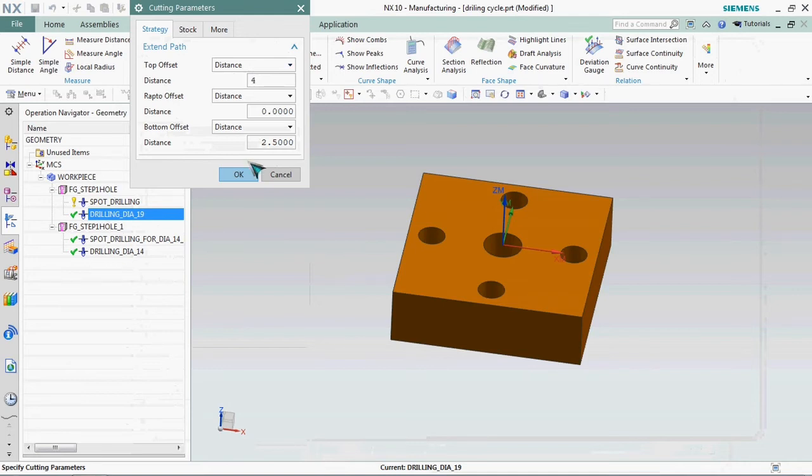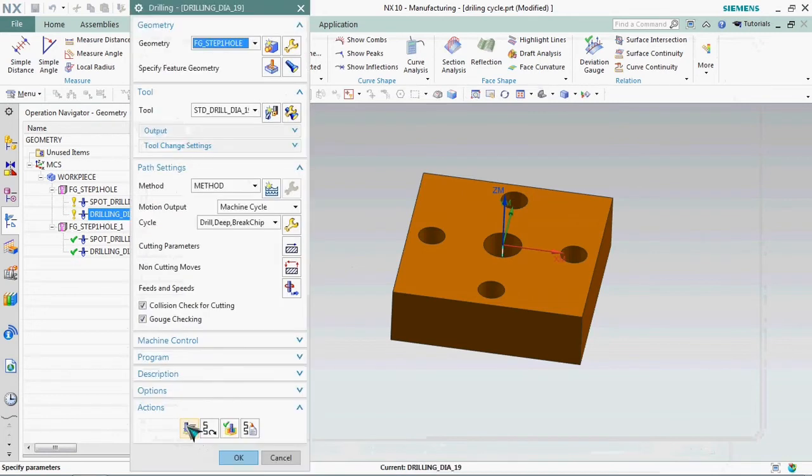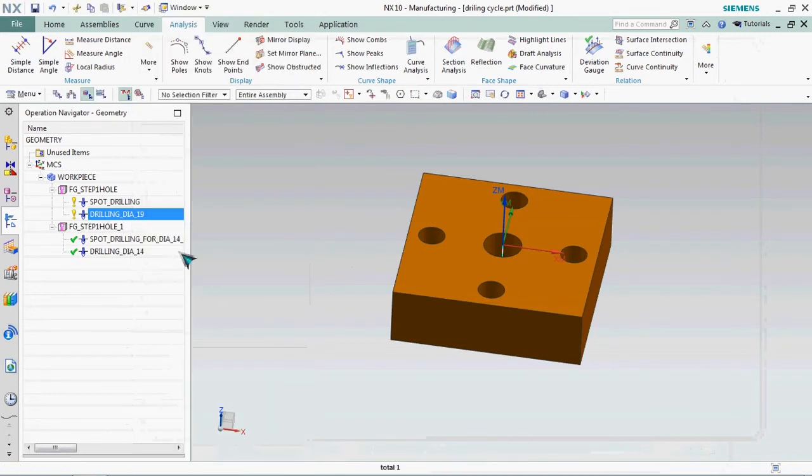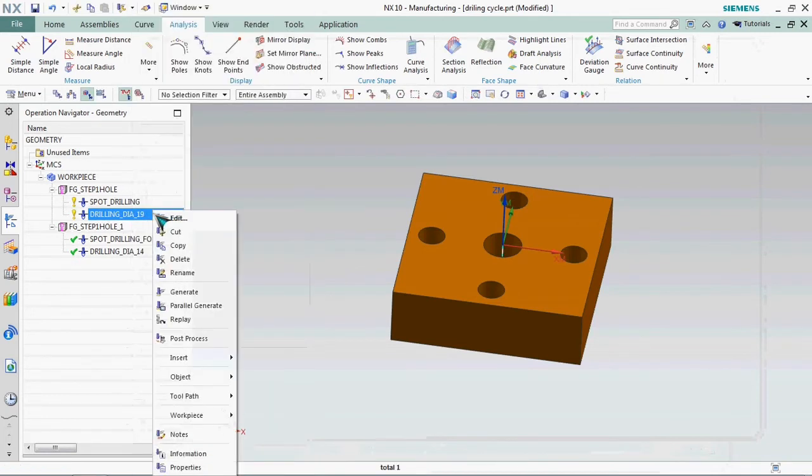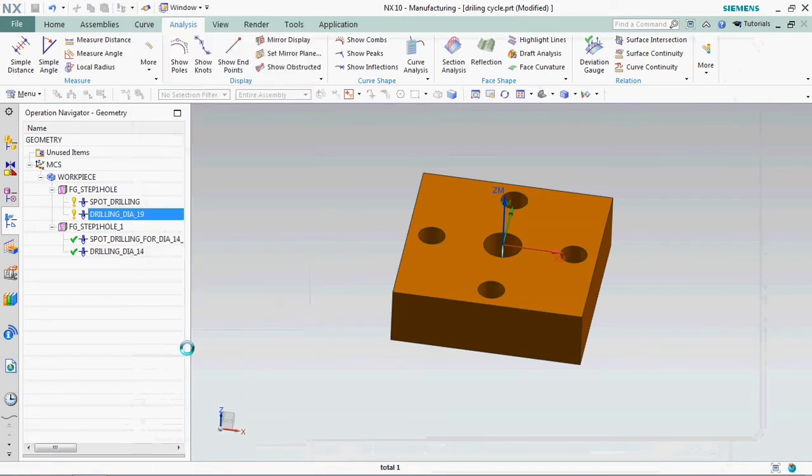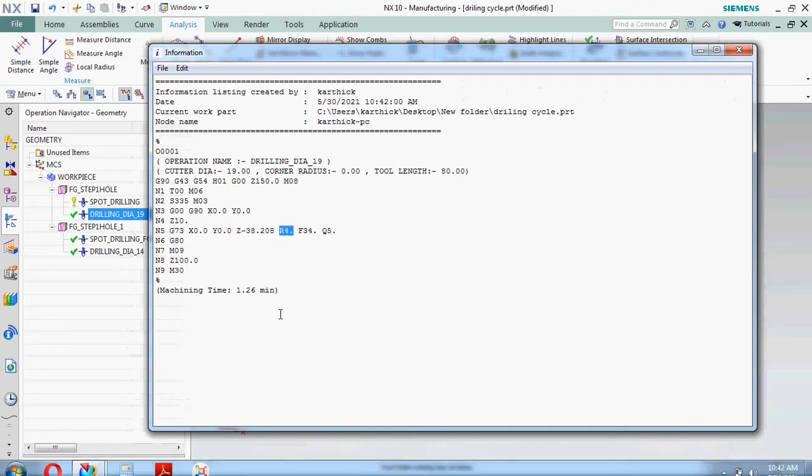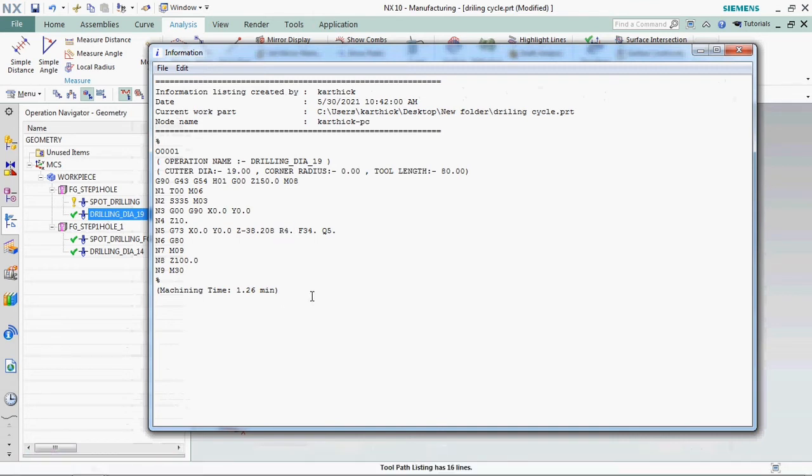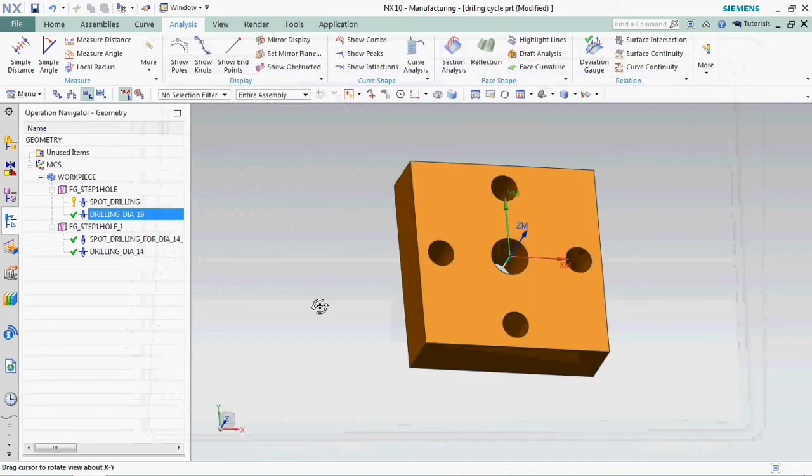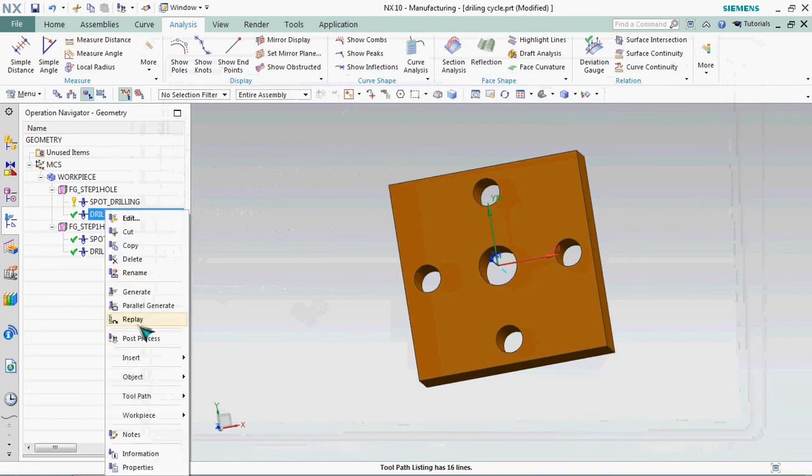Now we plan to change it to 4mm. Regenerate the tool path. Need to get the output. Here we go. The R value changed to R4. That safe clearance distance we can customize in NX CAM. Z minus 38.208, the Z value also can be customized in NX CAM.